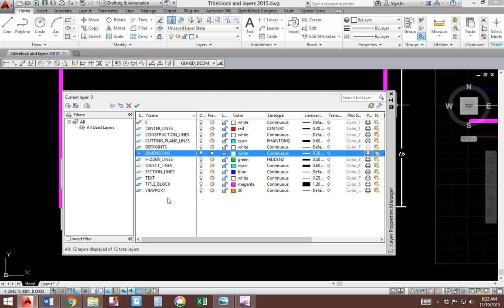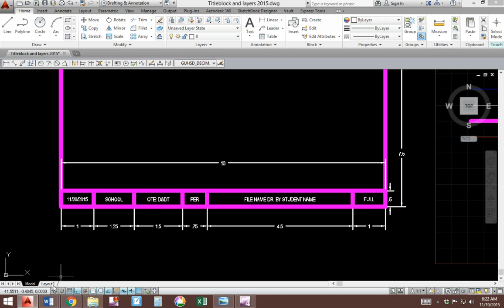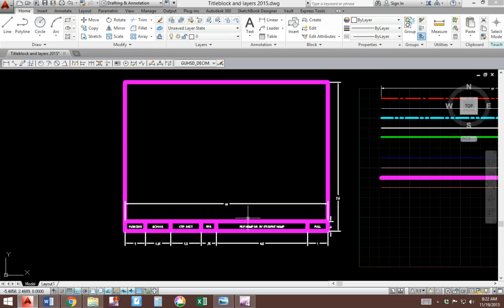Pause the video to verify your name spellings, which you see here, your colors, your line types. Also, we're going to be leaving title blocks, taking them away from model tab and moving to what's called layout 1 tab.